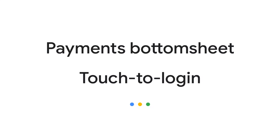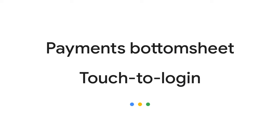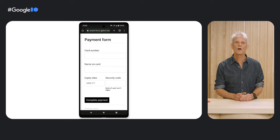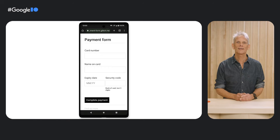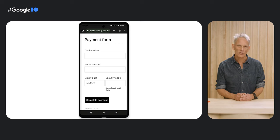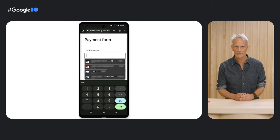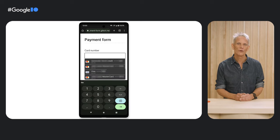Next, payments bottom sheet and touch to login. In the past, when Chrome offered to fill credit card details, we used the same UI approach as for desktop for the Autofill menu.